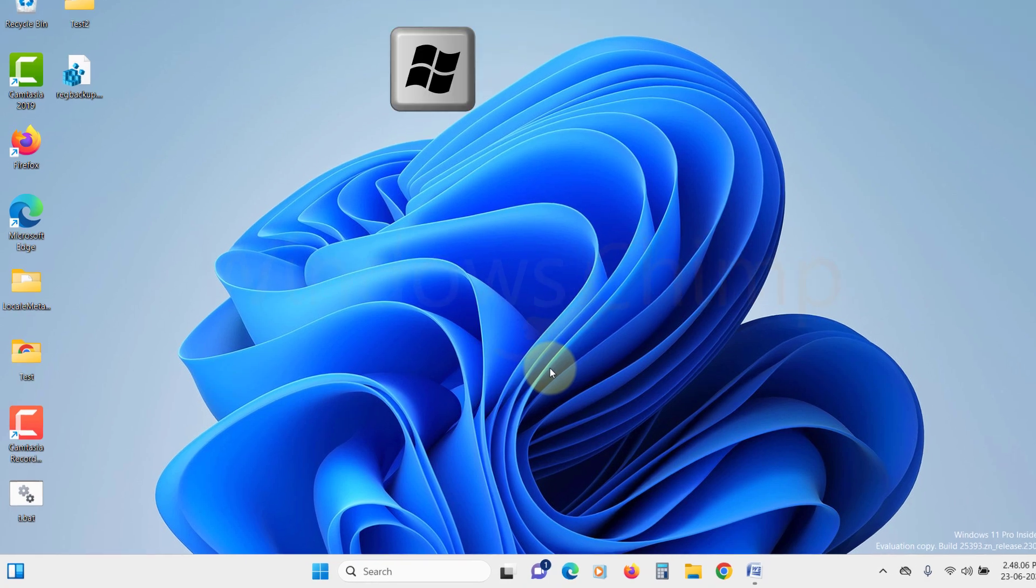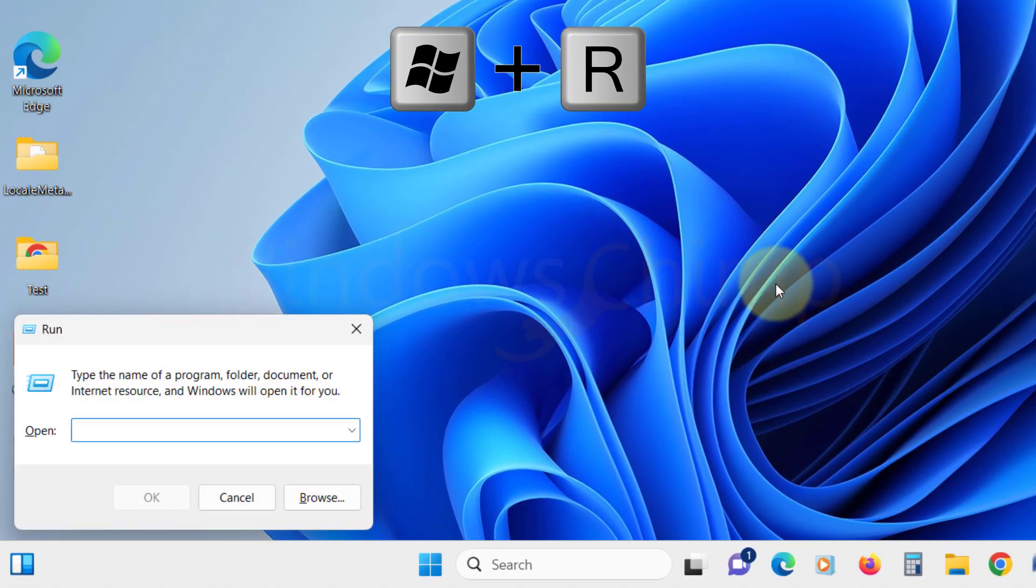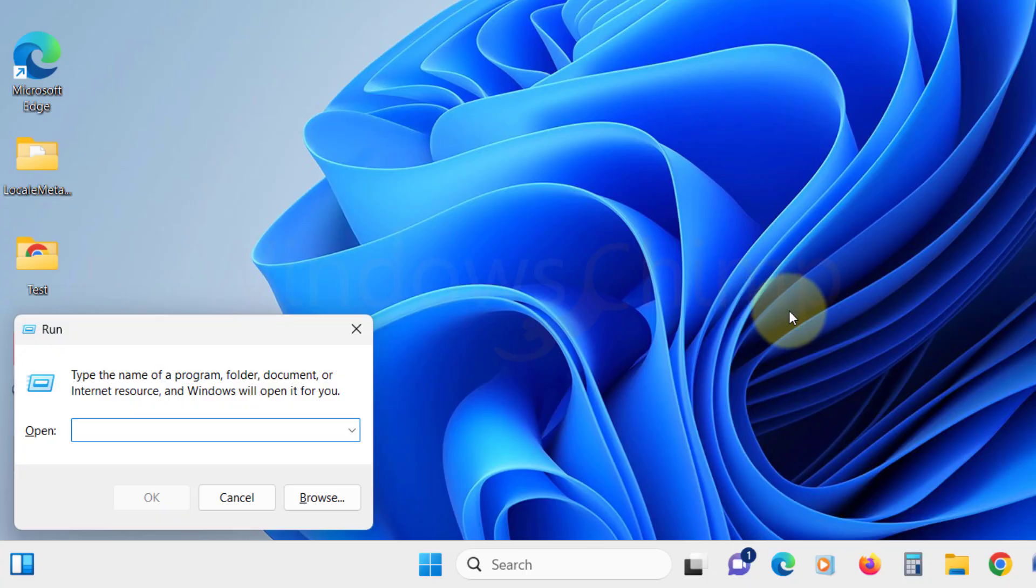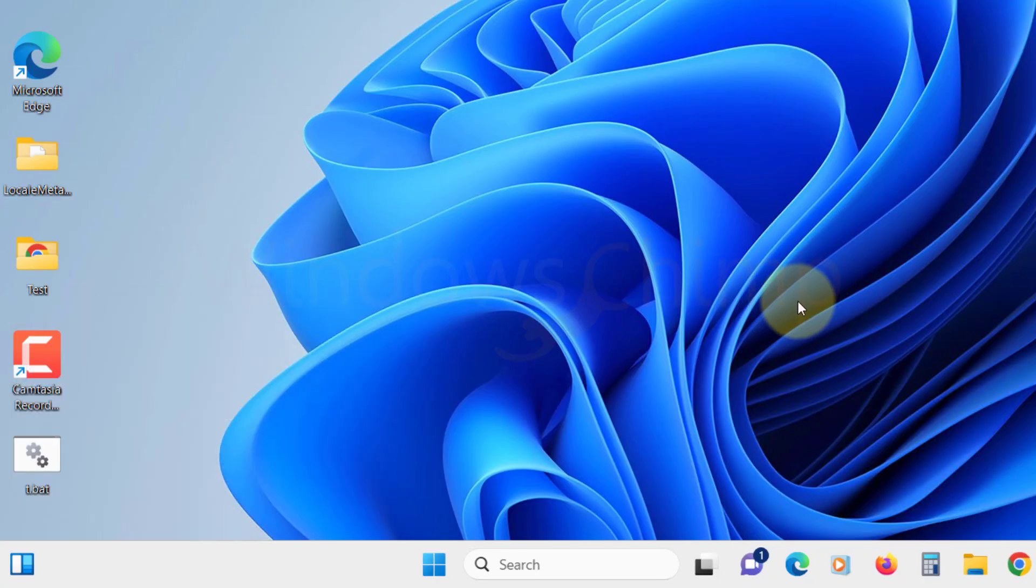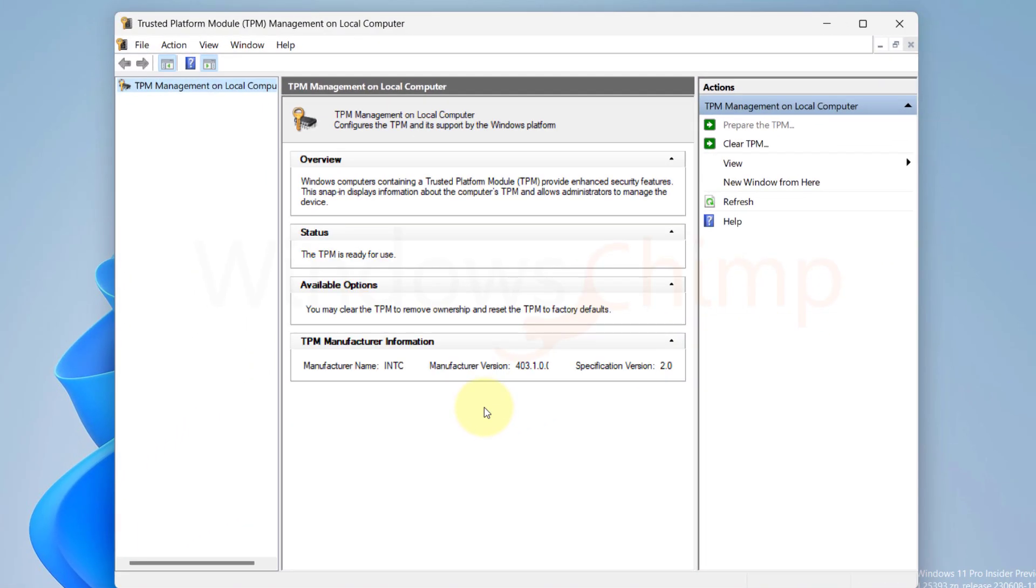press Windows plus R key together to open Run. Type TPM.msc in the Run window and press Enter. In the TPM Management window, click on Prepare your TPM in the right pane. Now follow the on-screen prompts to complete the process.